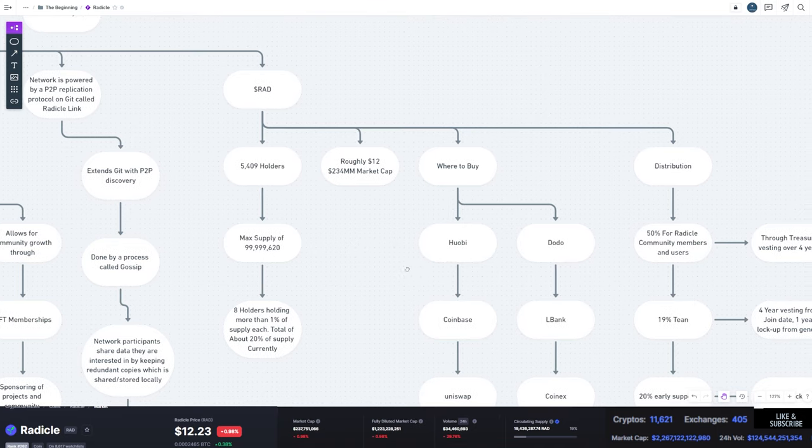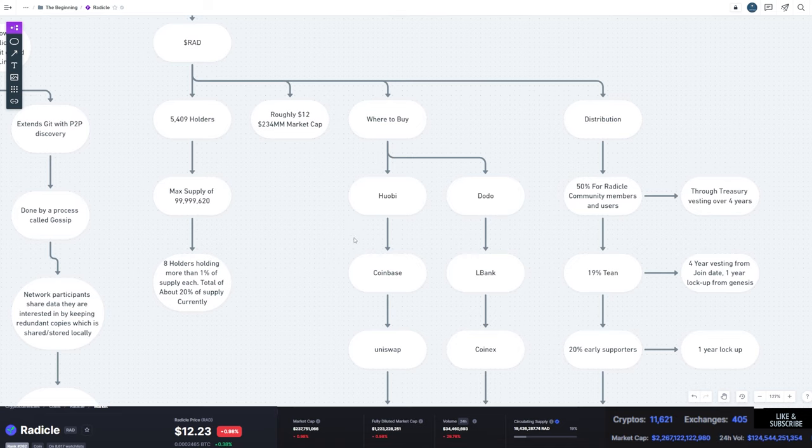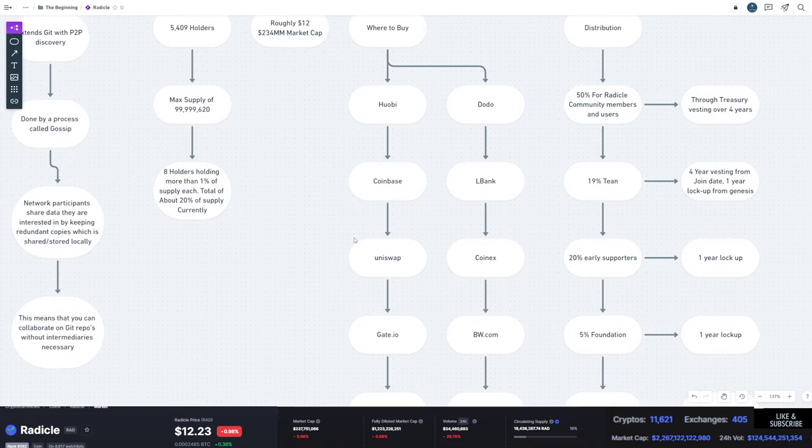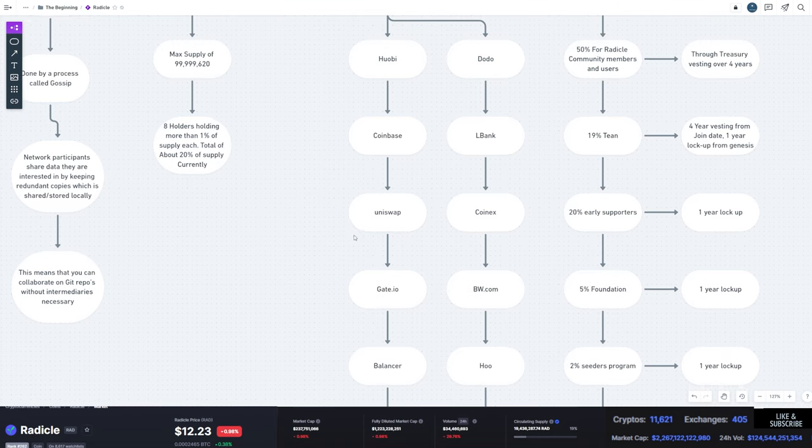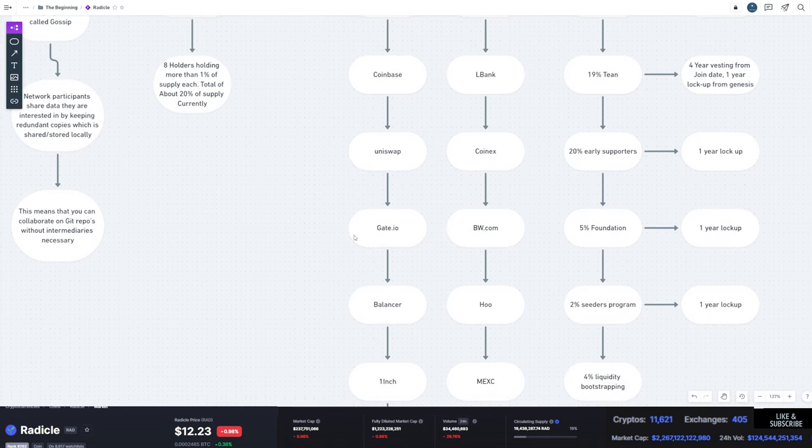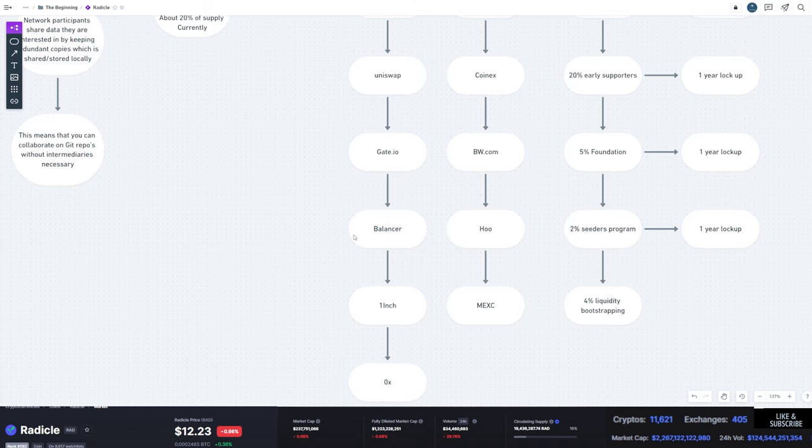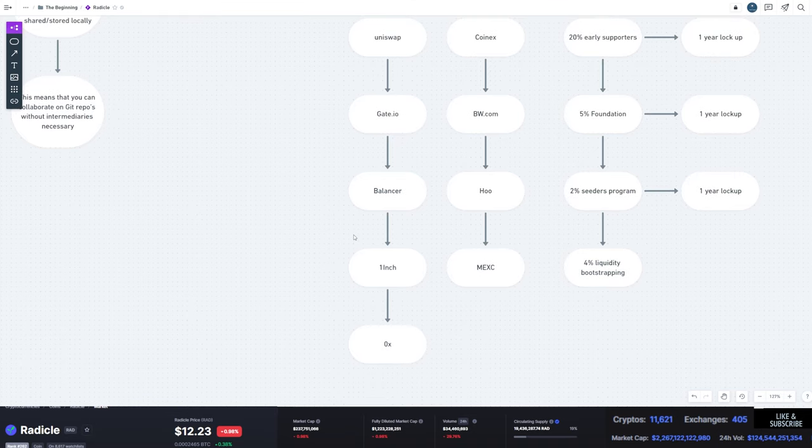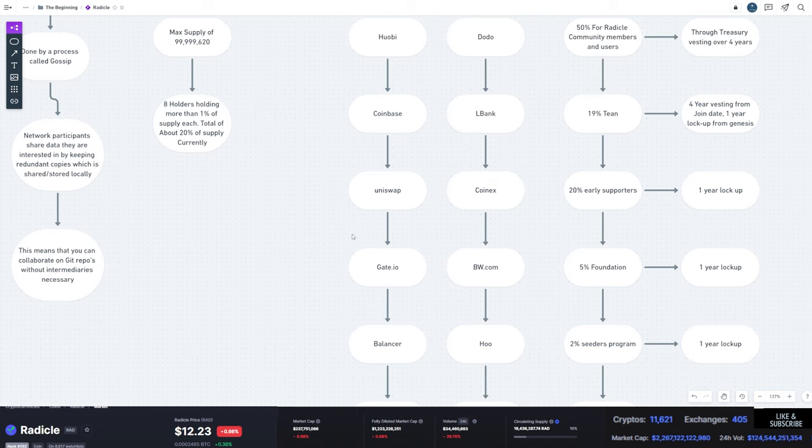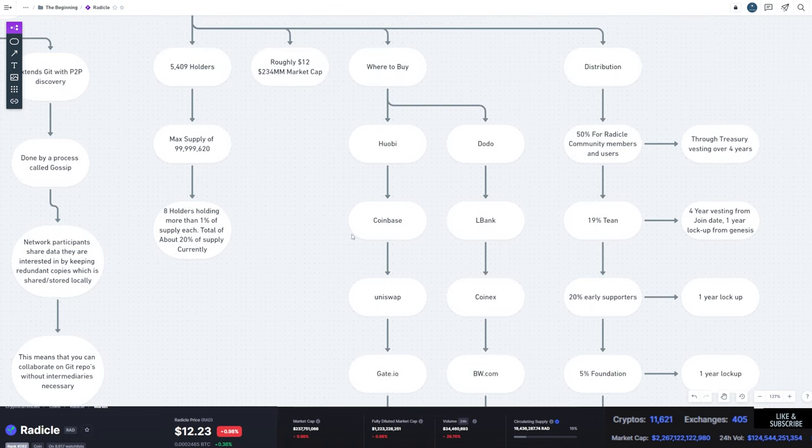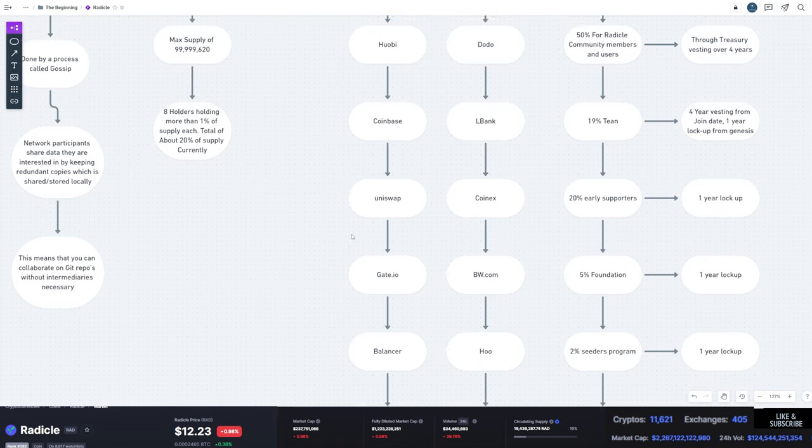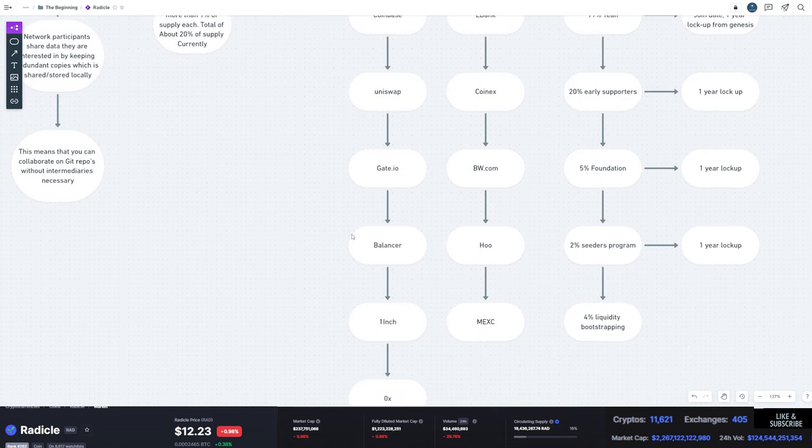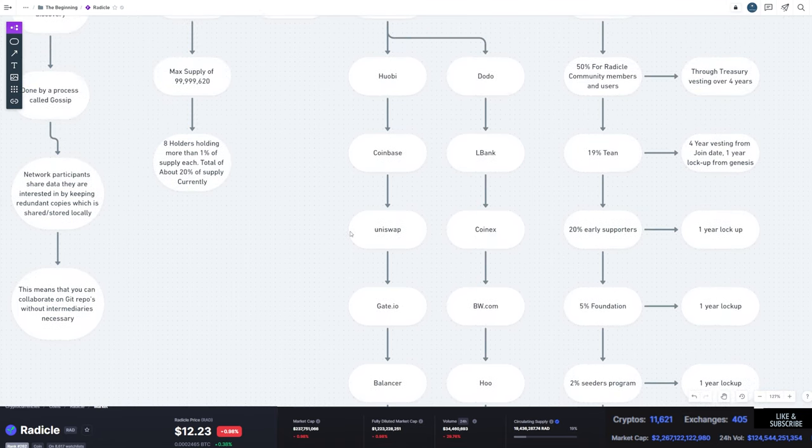So where can you buy this token? Well, you've got Huobi, Coinbase, Dodo, LBank, Uniswap, CoinX, Gate.io, BW.com, Balancer, Hu, 1inch, MEXC, and 0x. Now, I mean, you've pretty much got all the big name places. Coinbase, Huobi, Uniswap, Gate.io, Balancer, 1inch. You've got tons.